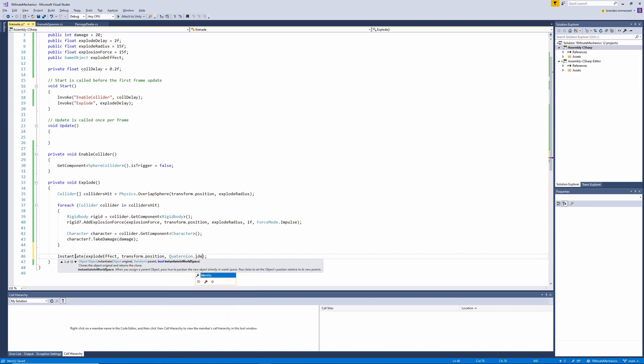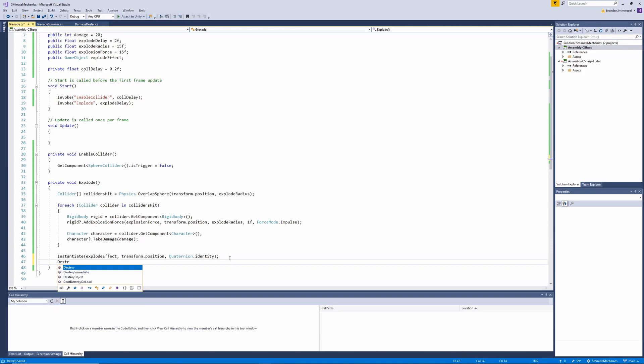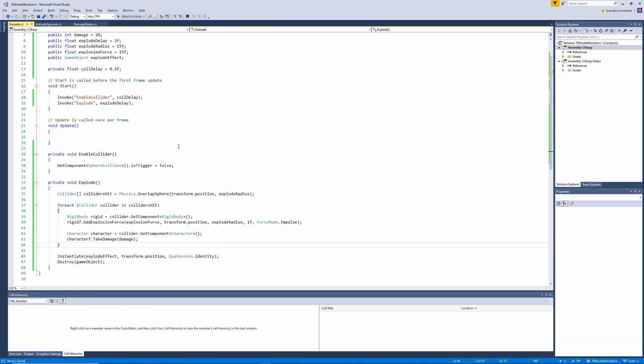And then finally, we'll also call the destroy method passing in our game object.